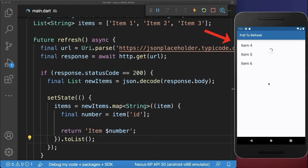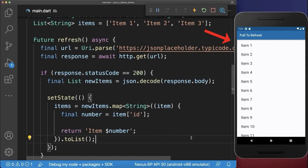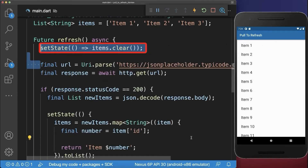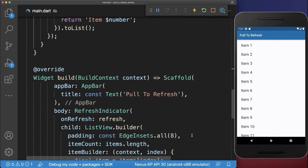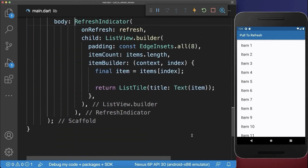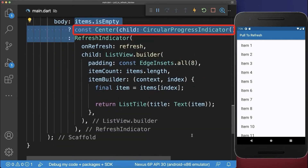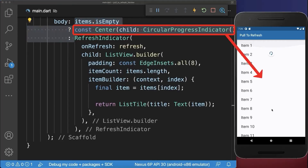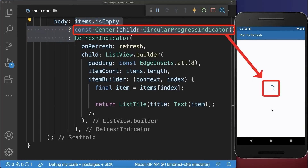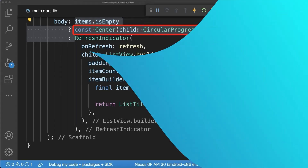If we pull to refresh now, the new items are loaded from the server. Optionally, you can remove the current items before every request, and while the items are cleared we show a loading indicator. With this, a loading indicator is displayed until the new items are loaded.